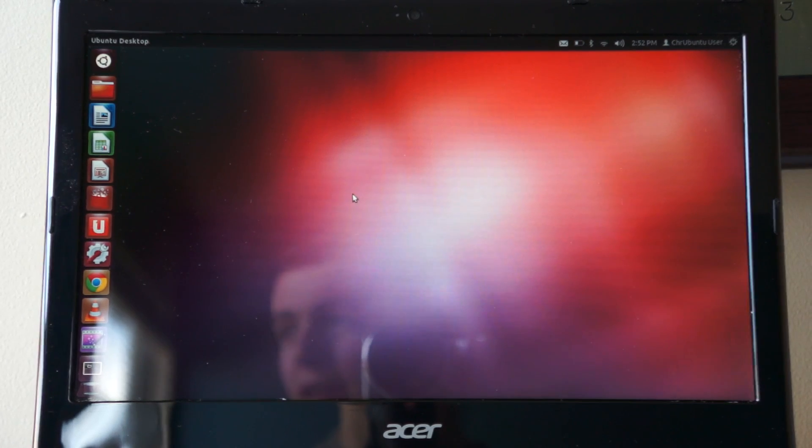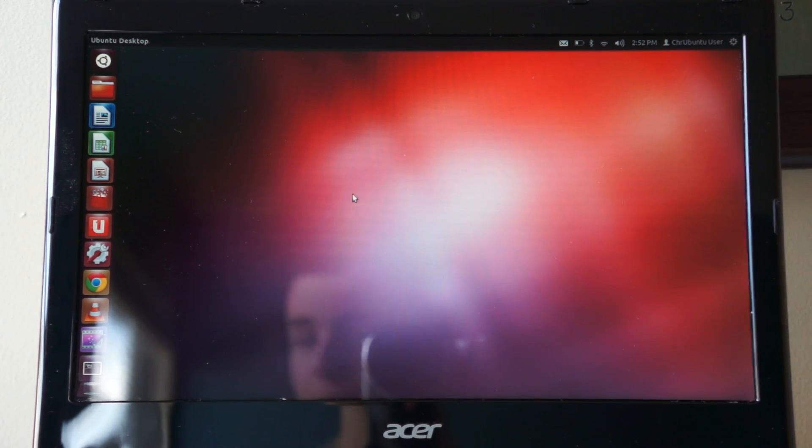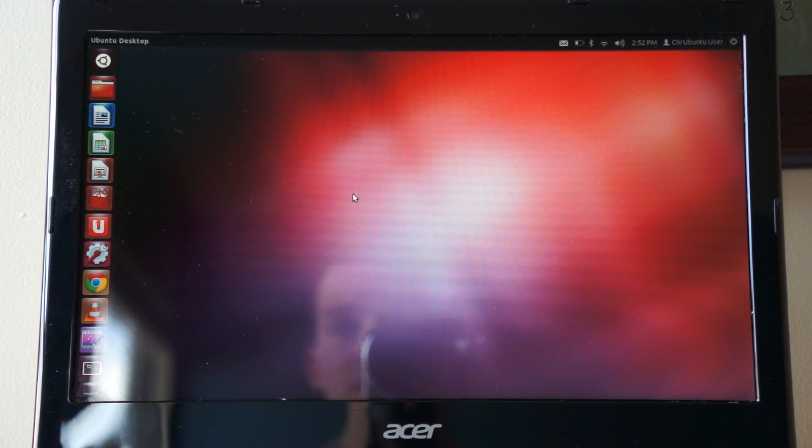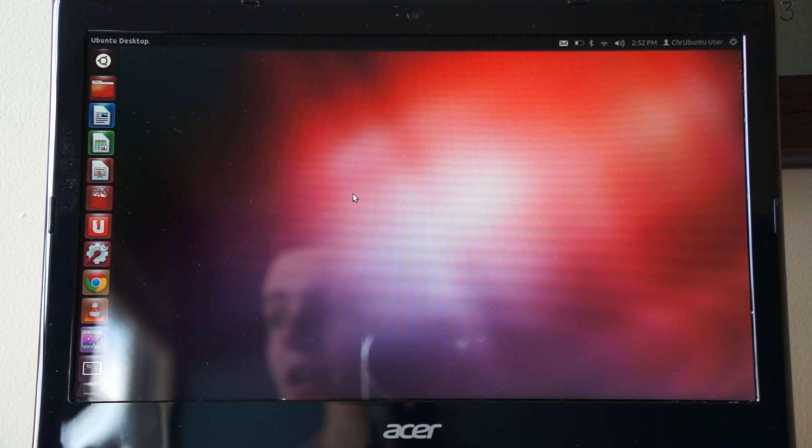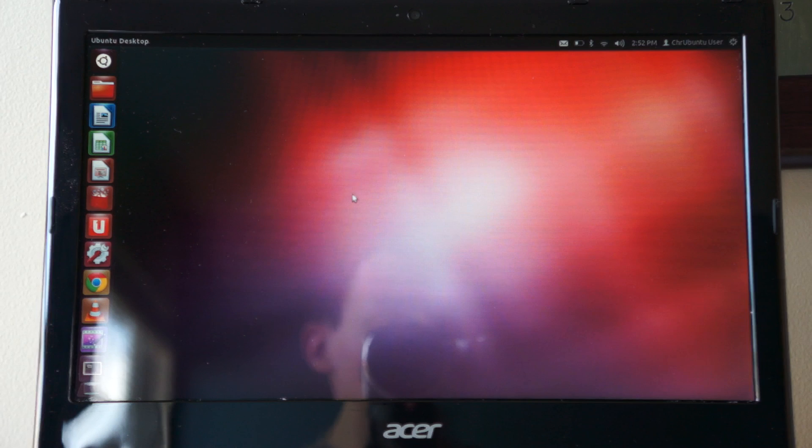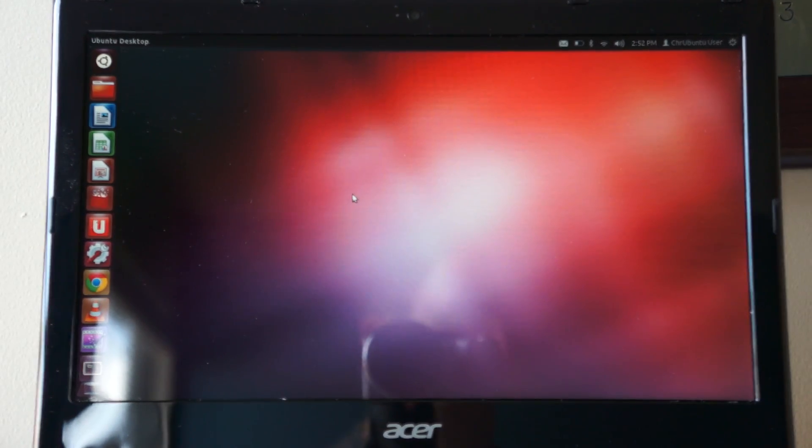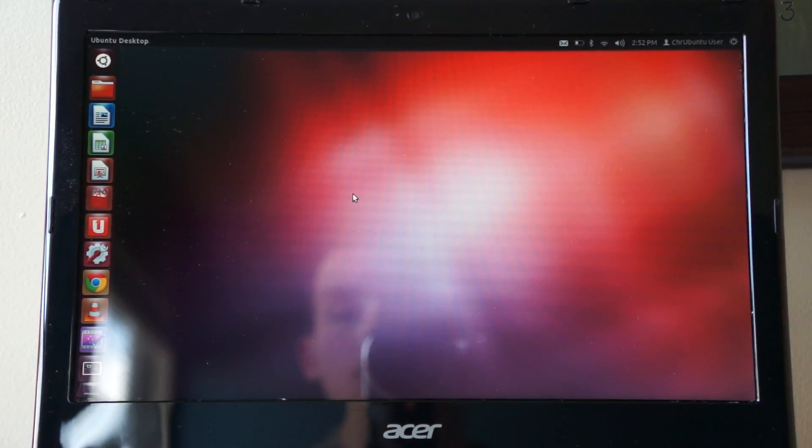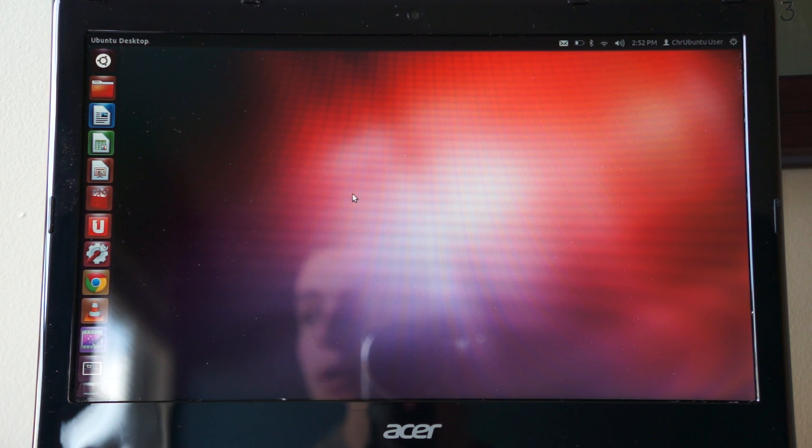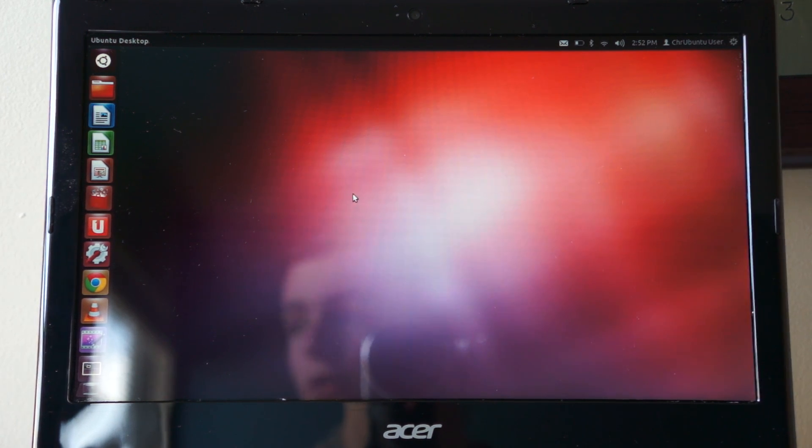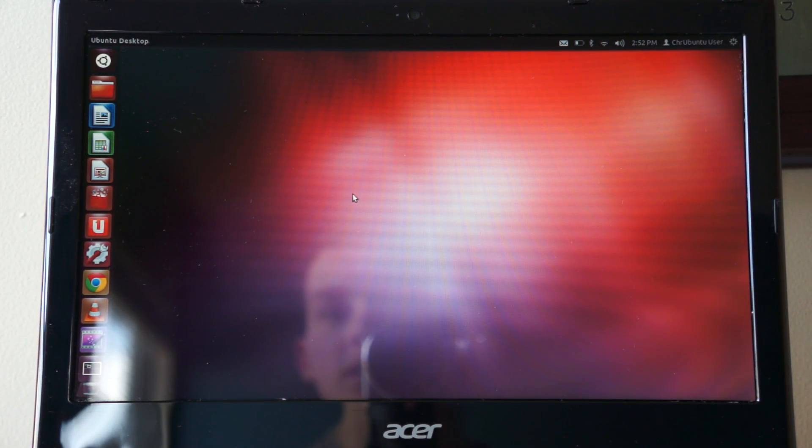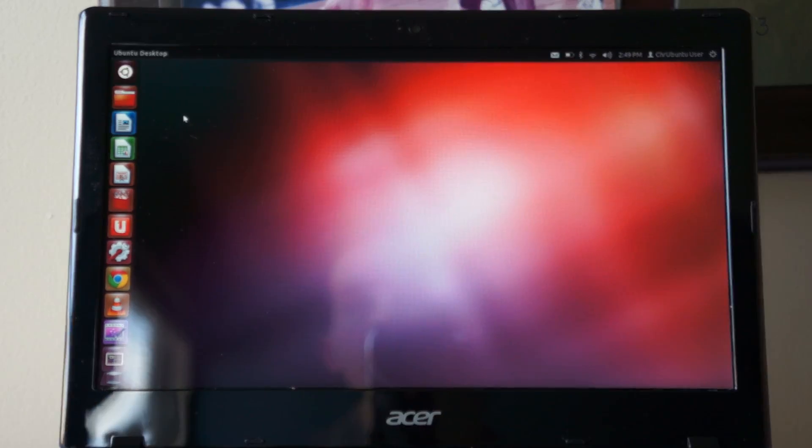One negative about the Ubuntu operating system running with this Acer C7 is the touchpad is not as responsive as usual. I had to plug in an external mouse for it to go a little more smoothly. Maybe I'm one of the only people experiencing this problem, but it is something that has been bothering me.